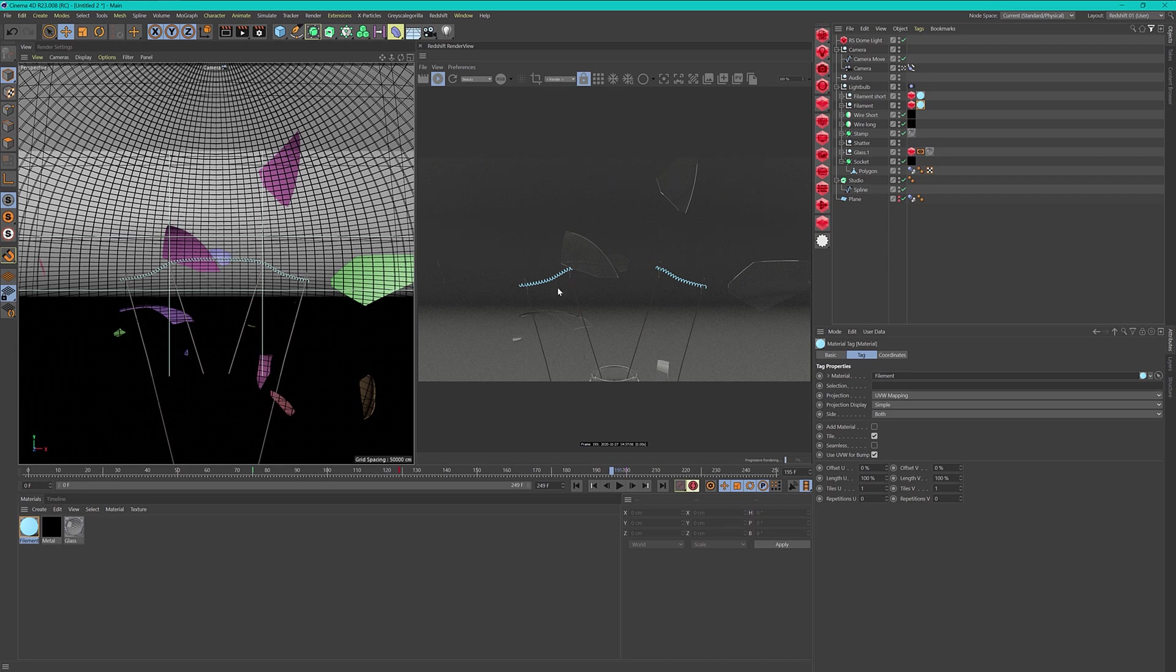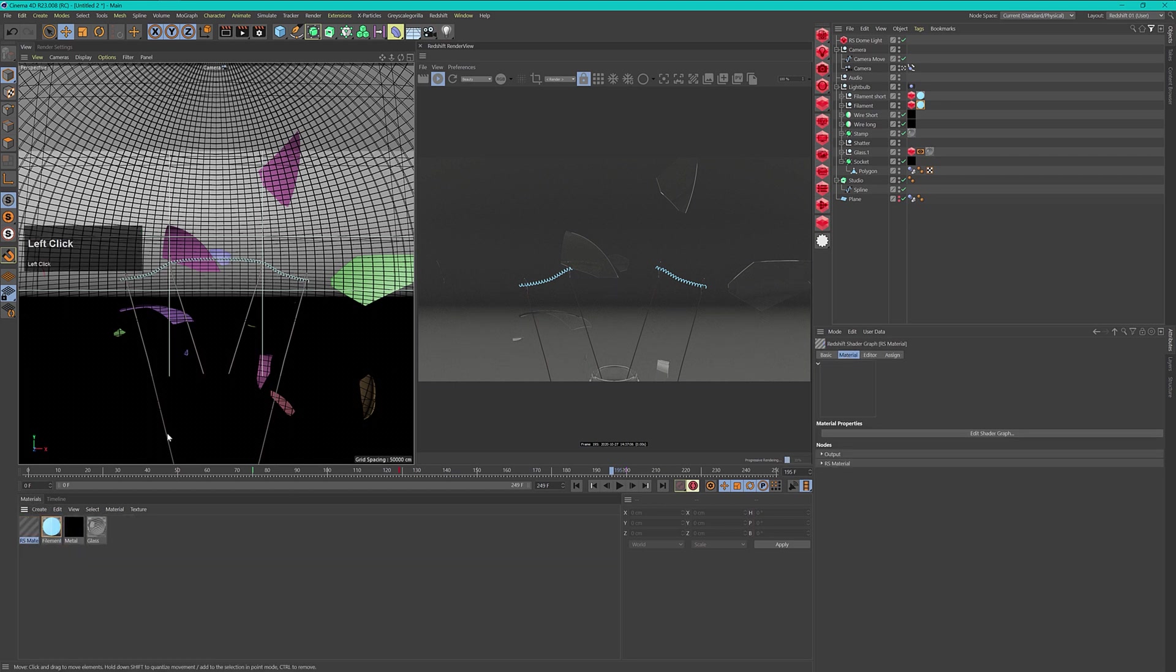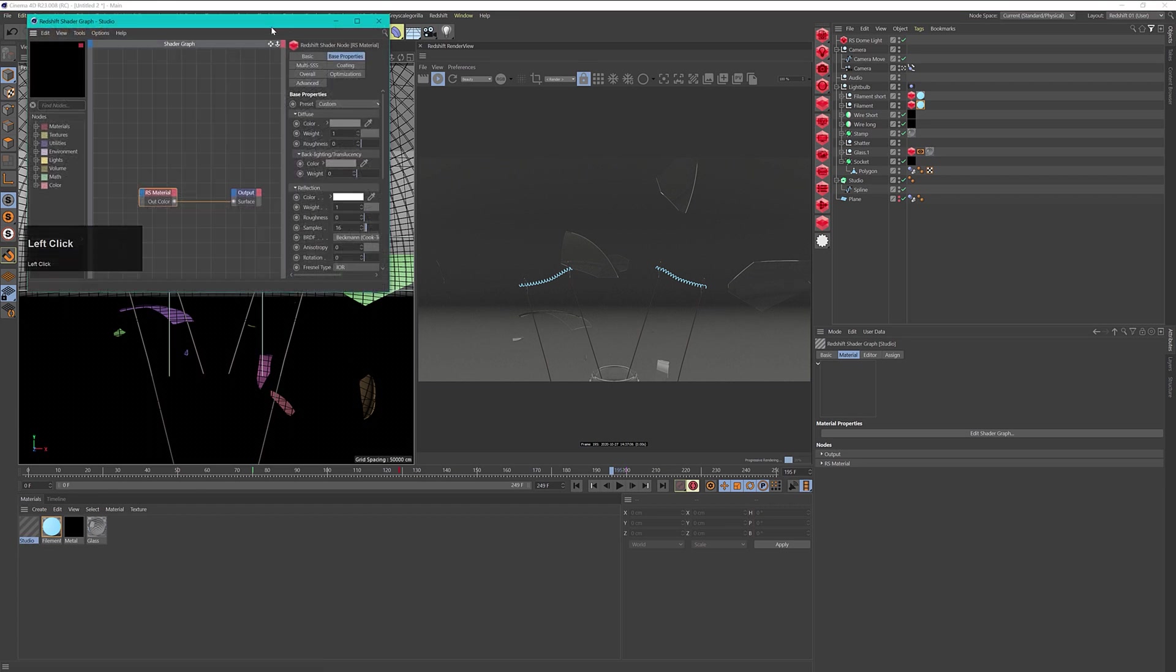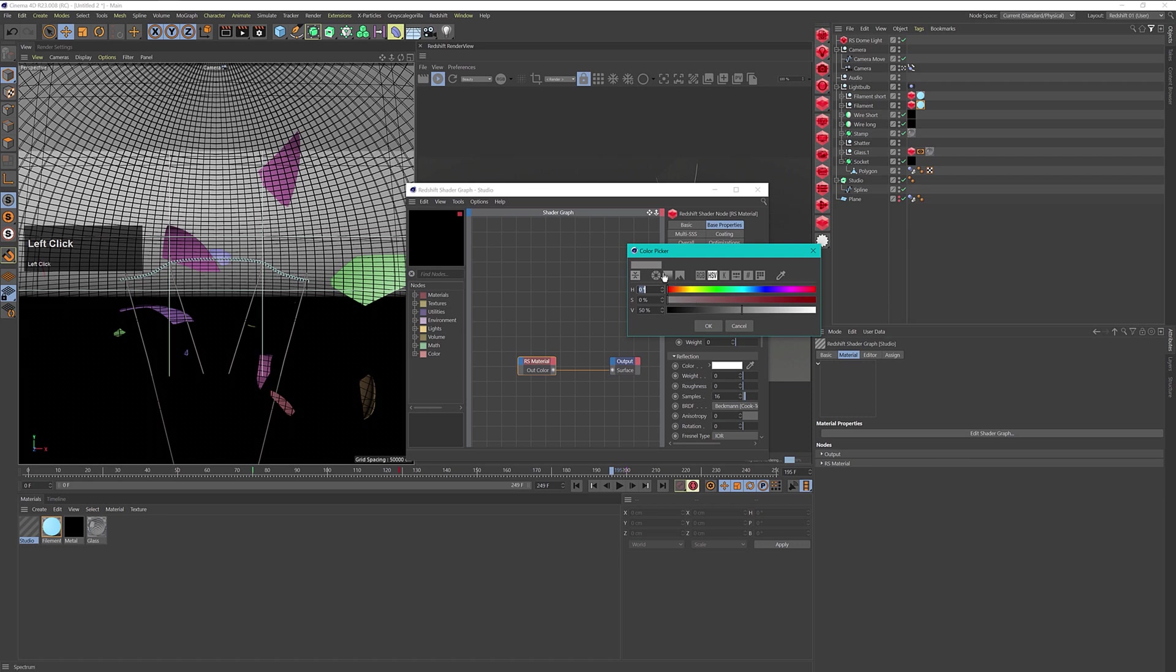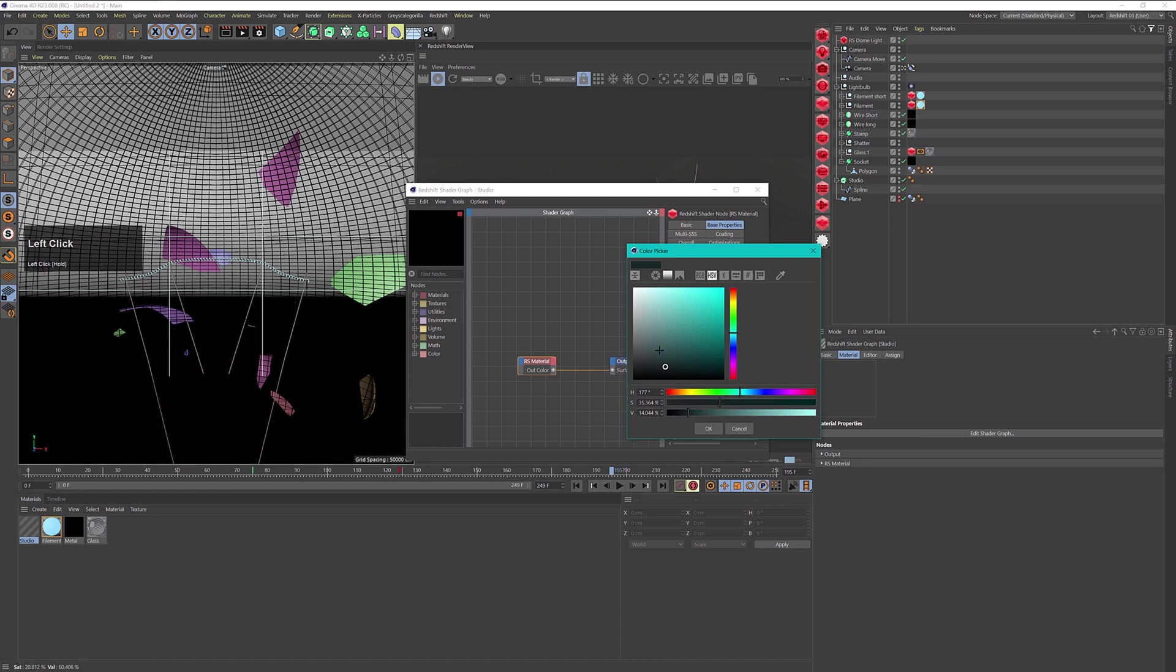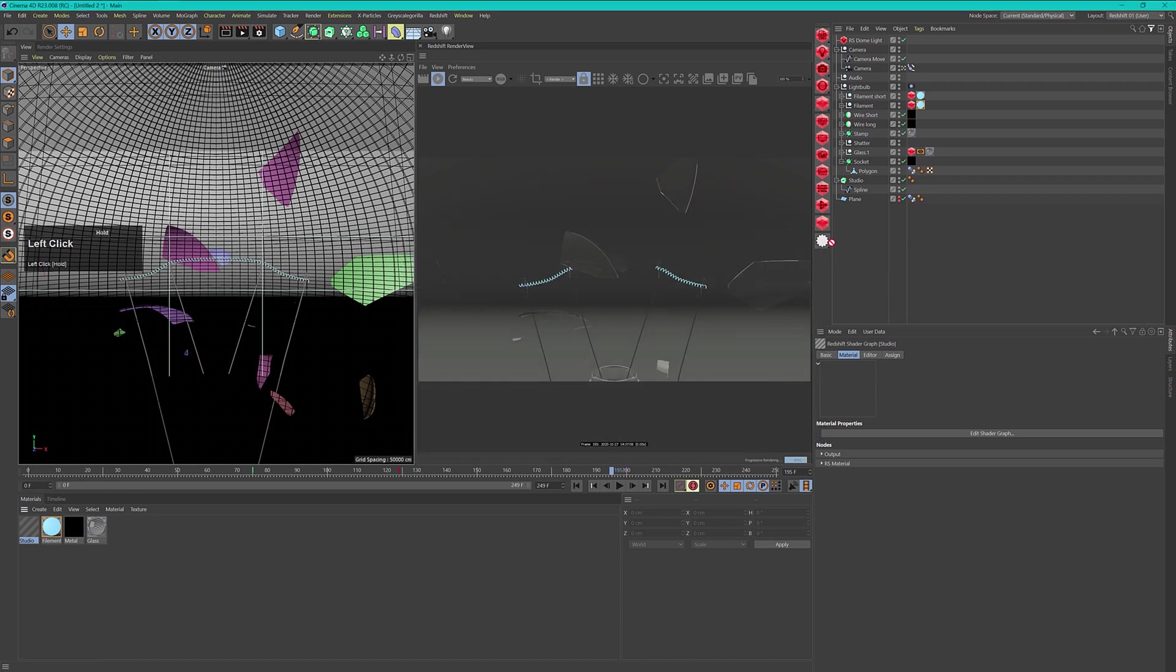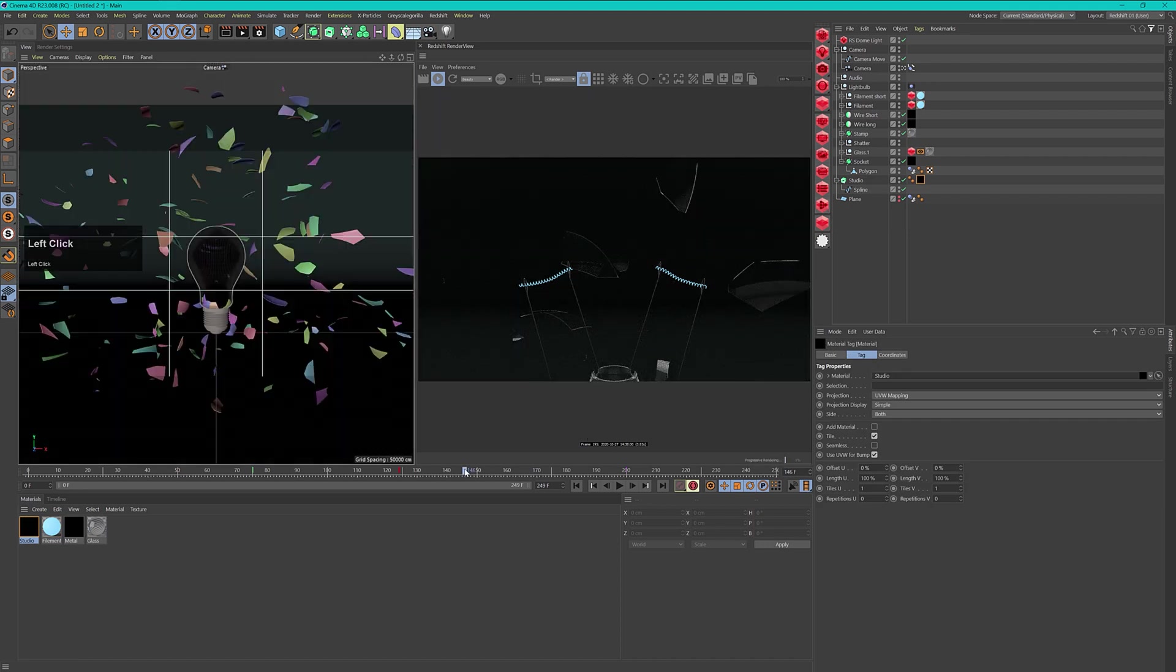Now there's one more material left and this is our studio backdrop. This is also a very simple material. Standard material, call it our studio. Open it up and in this case I want to deactivate the reflection completely and change the color here to something slightly bluish and dark but a bit warmer than our light, so it has something like this slightly greenish color just that we have a little bit of a difference. Let's drag this onto our studio backdrop. Now we see this, this doesn't look too bad.